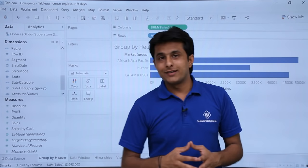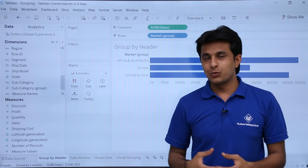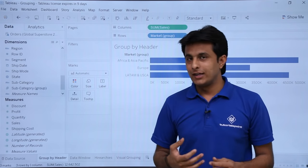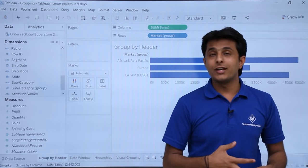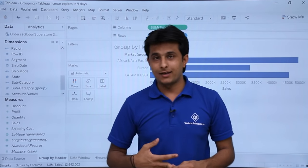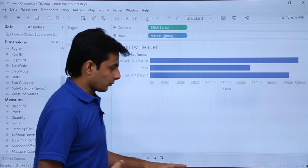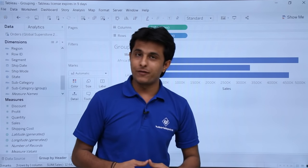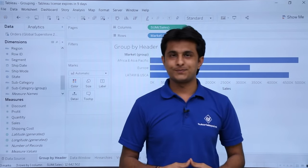I hope you are able to understand how to group elements with the help of headers, the data window — including creating hierarchies with grouping — and also with visual analytics. I hope you have understood. That's all for this video.